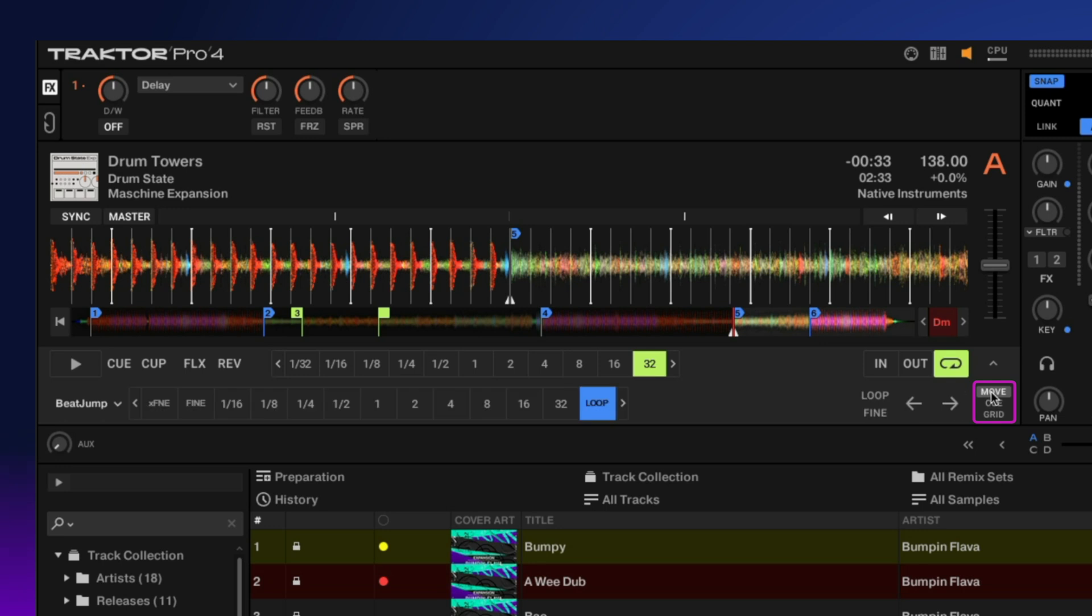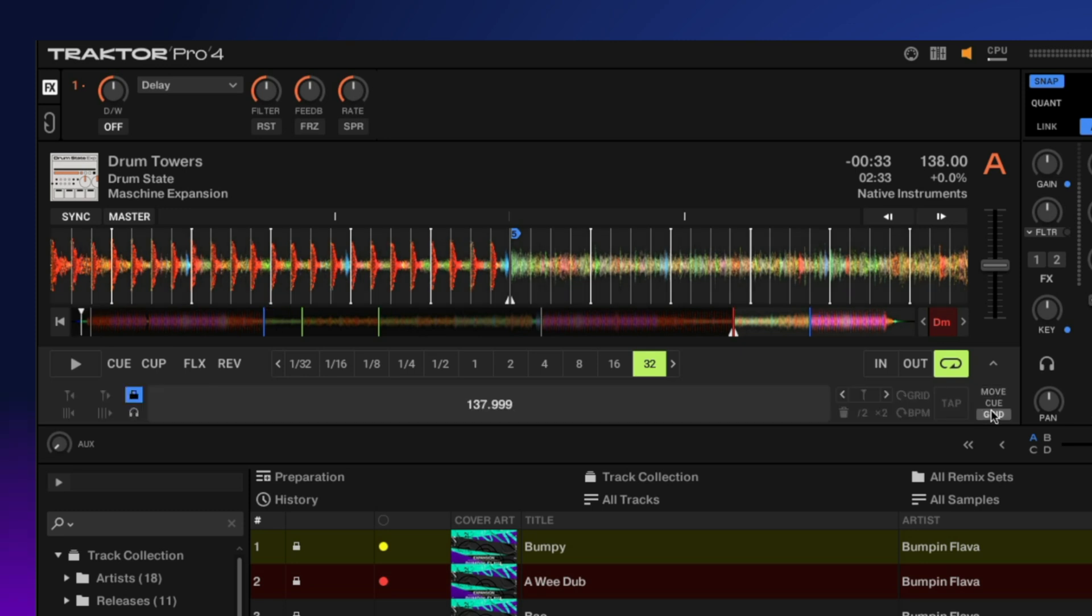If we go to the move page, this allows you to move different loops or to different sections within the song by predetermined values. And then the final page is our grid, which allows you to adjust the overall grid or the flexible beat grid.